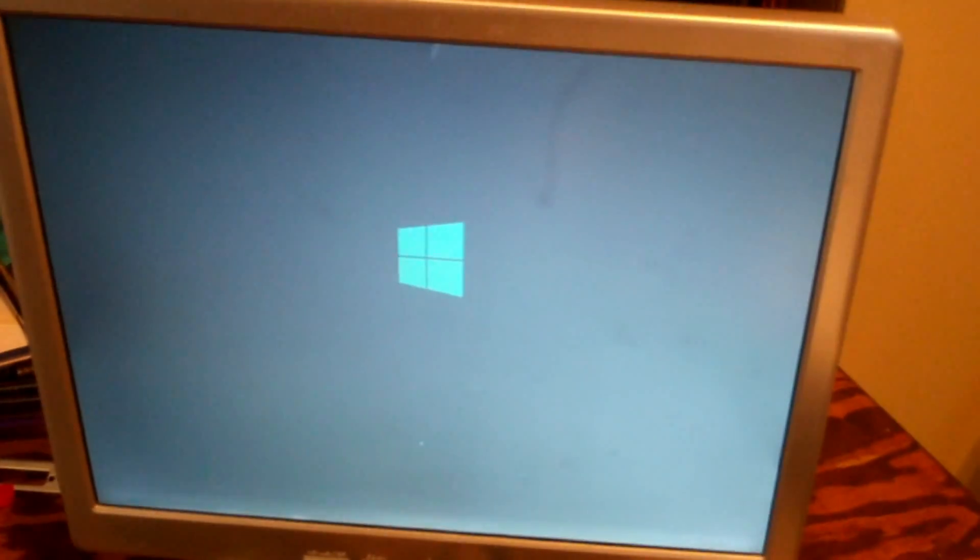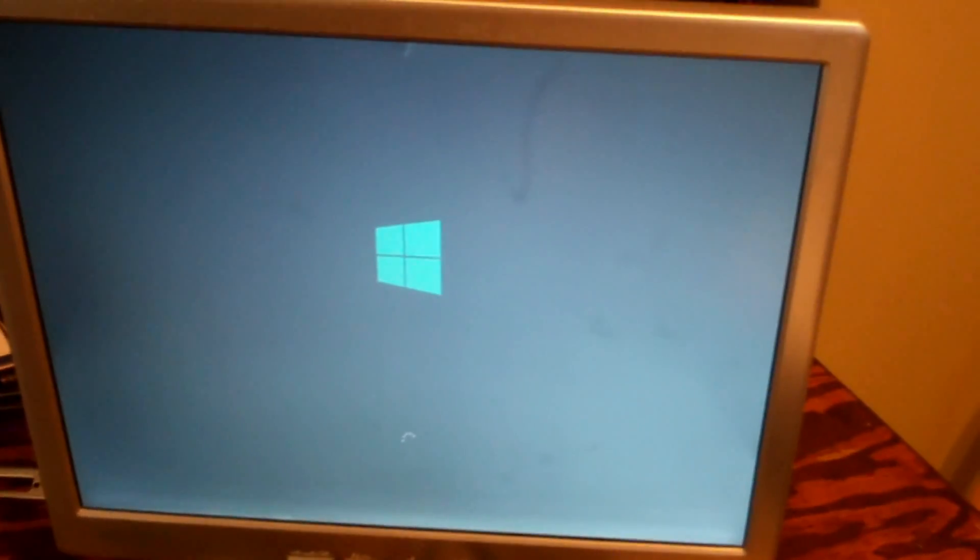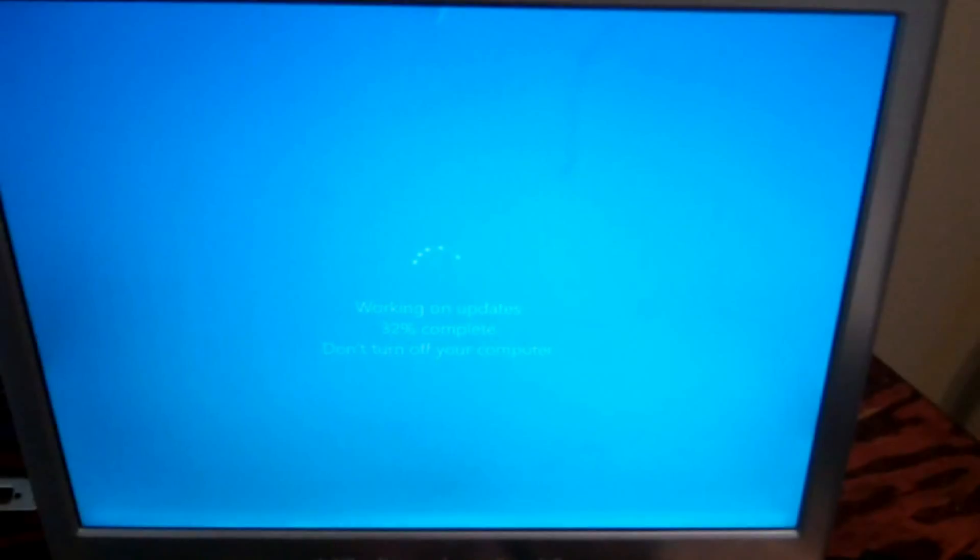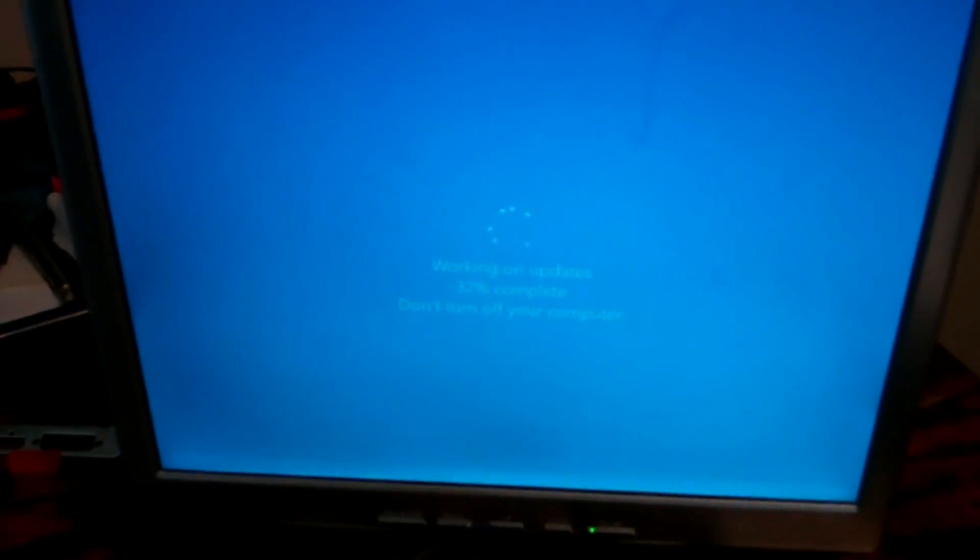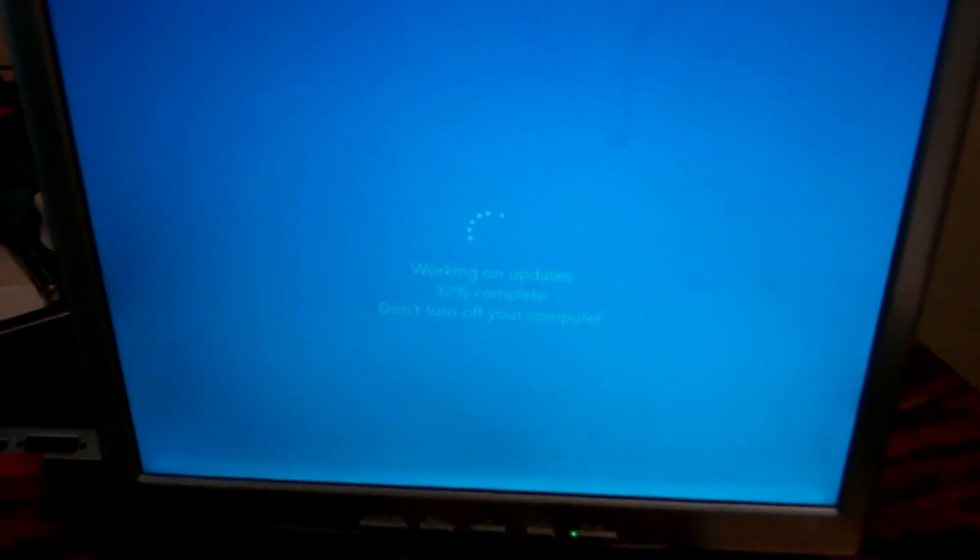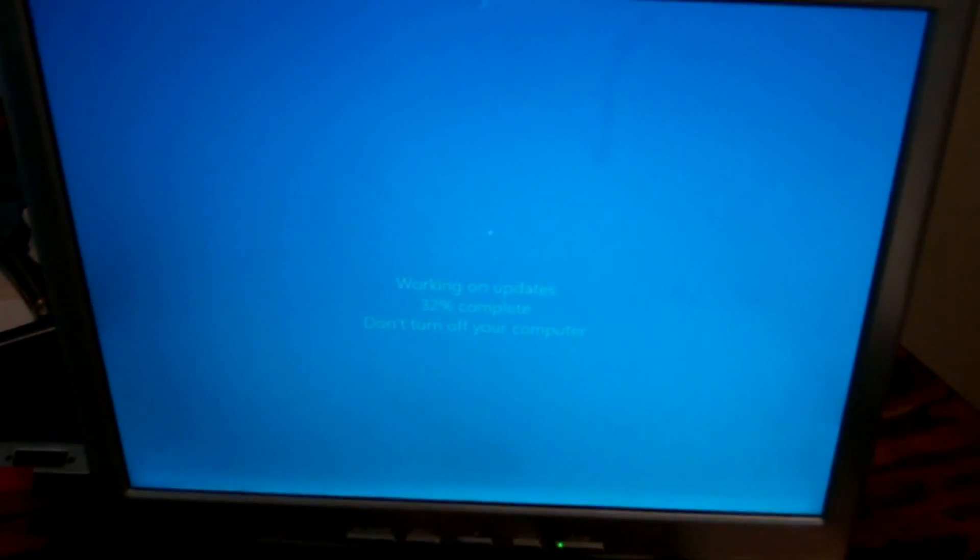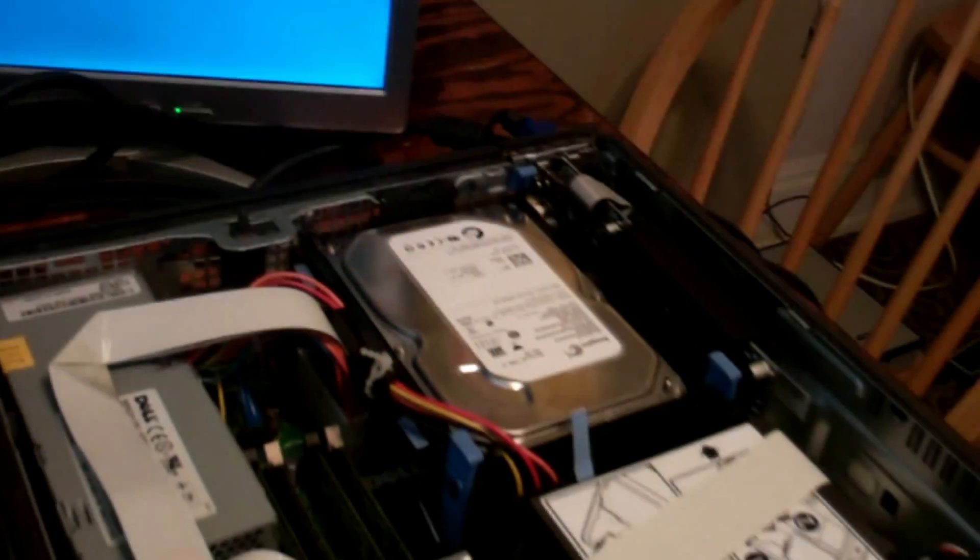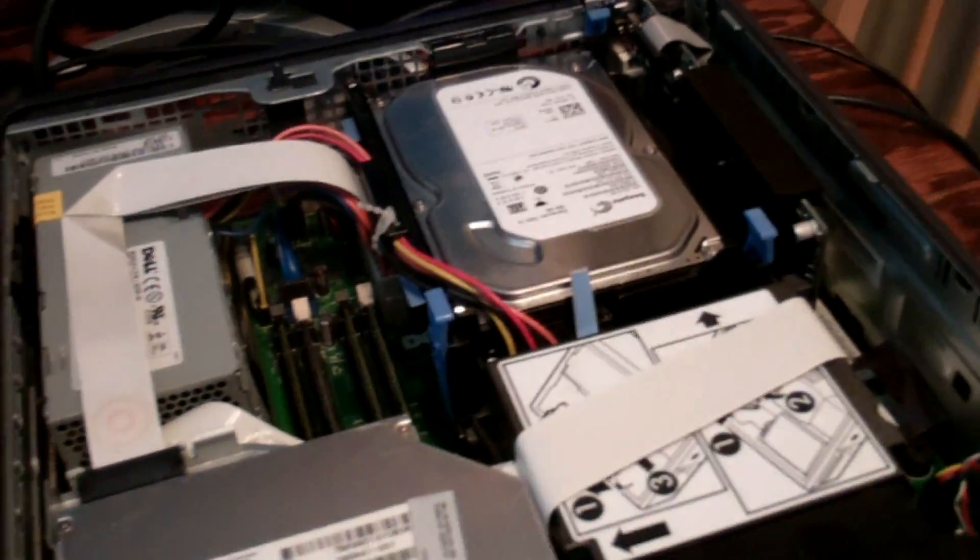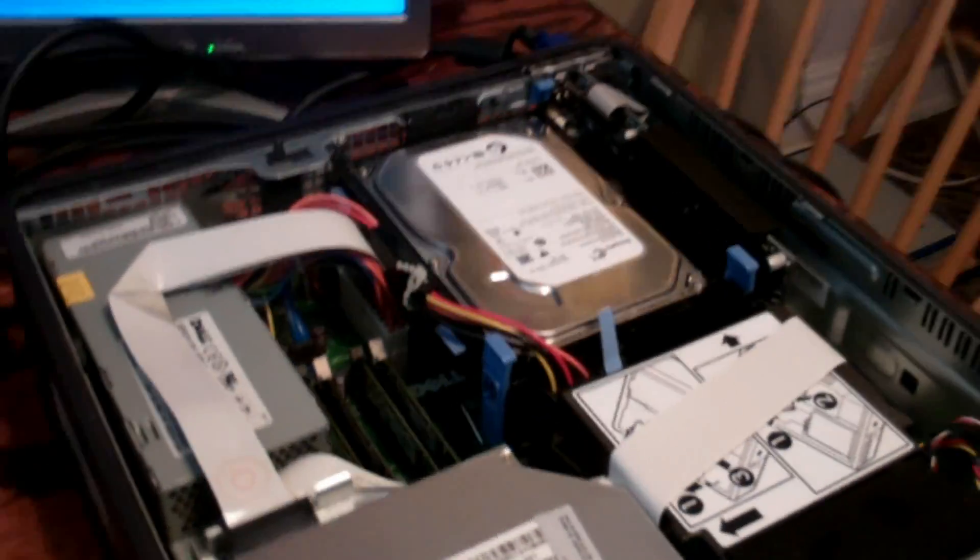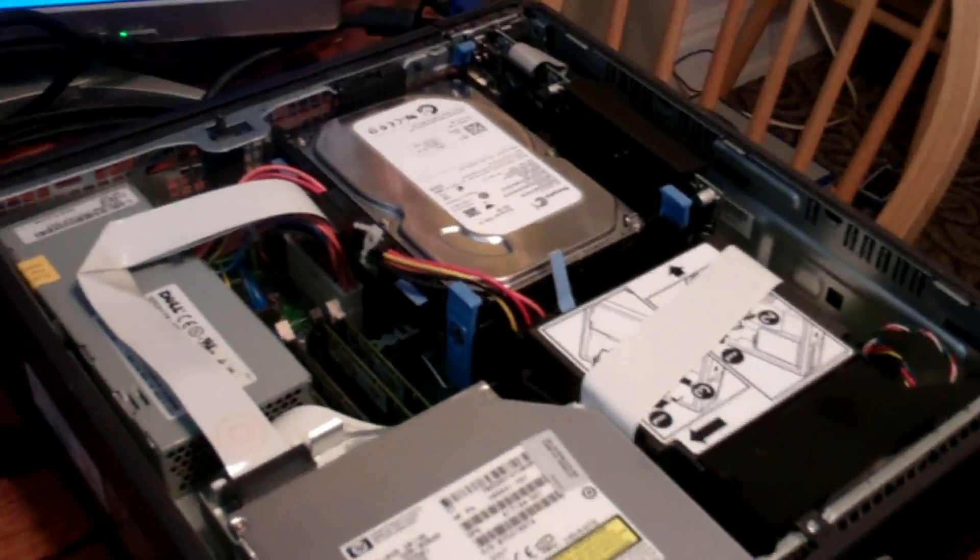Still booting. Yeah, these old Dell systems are slow, still configuring. It's the first time it's been turned on since it got upgraded to Windows 10, so yeah, let it take its time.